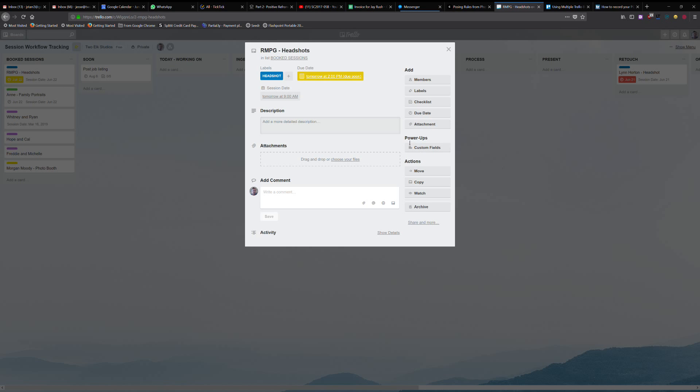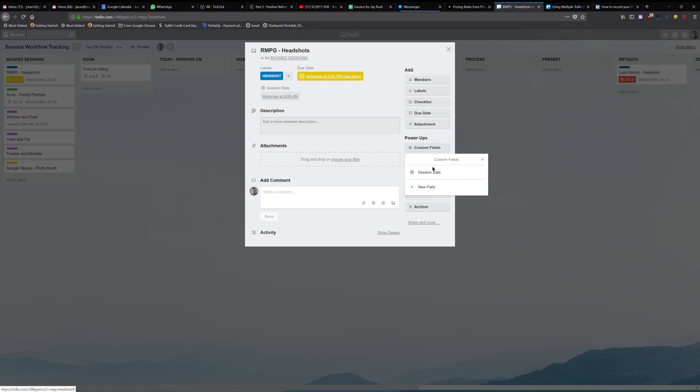These are done by this area called power-ups. Power-ups are something that you get one free one with the free account and you're going to have to choose, or you can upgrade to the paid account, which I think is $9.99 a month, which gives you unlimited power-ups. So what I've done is with custom fields, I clicked new field and entered a date field and called it session name.